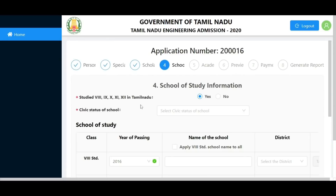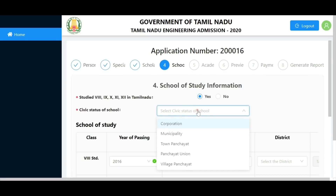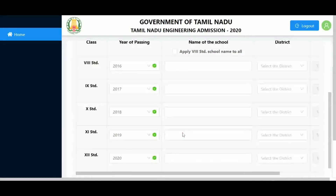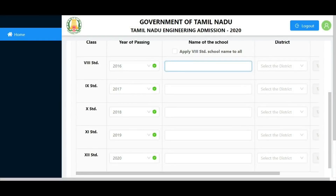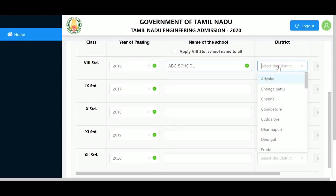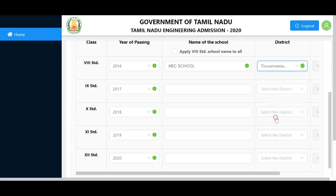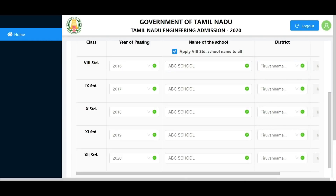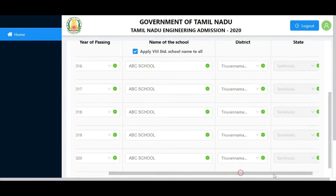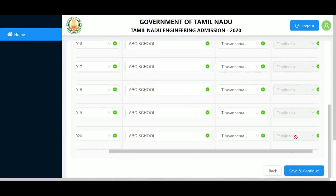Next, fill in your school of study information for your 12th standard. Enter your school name from 8th standard onwards - all columns can be auto-filled. Enter the state details correctly for your entire account, then save and continue.